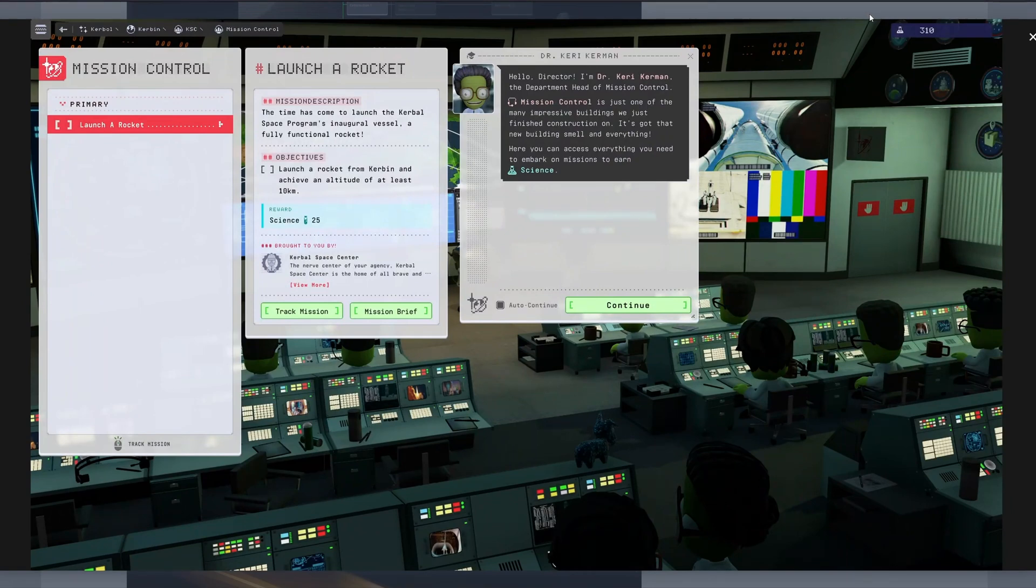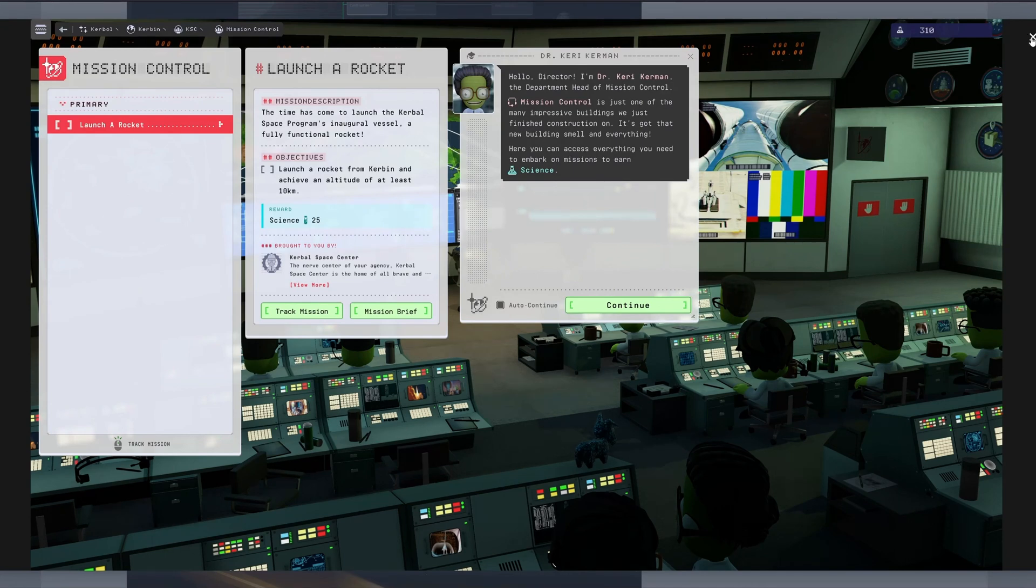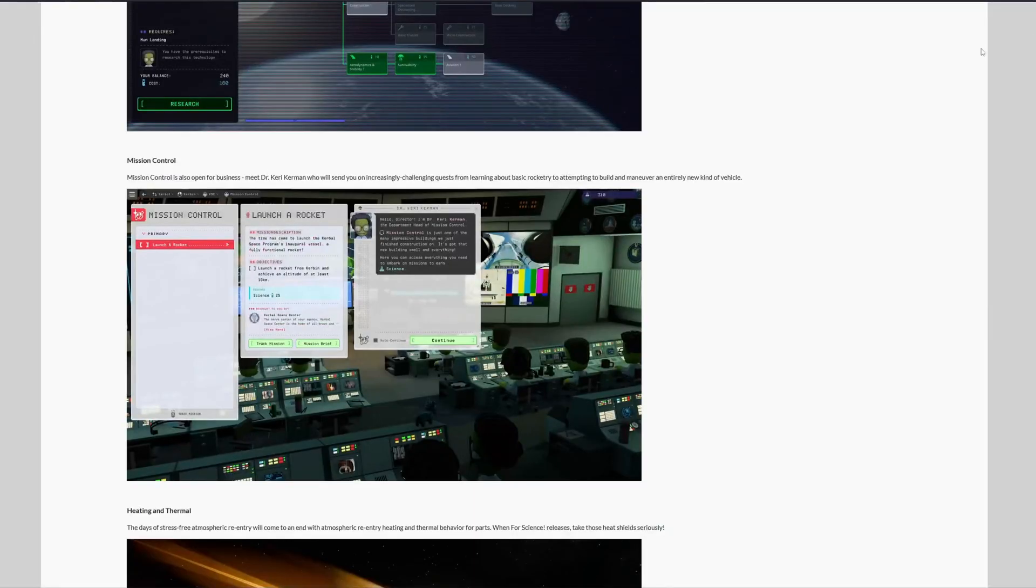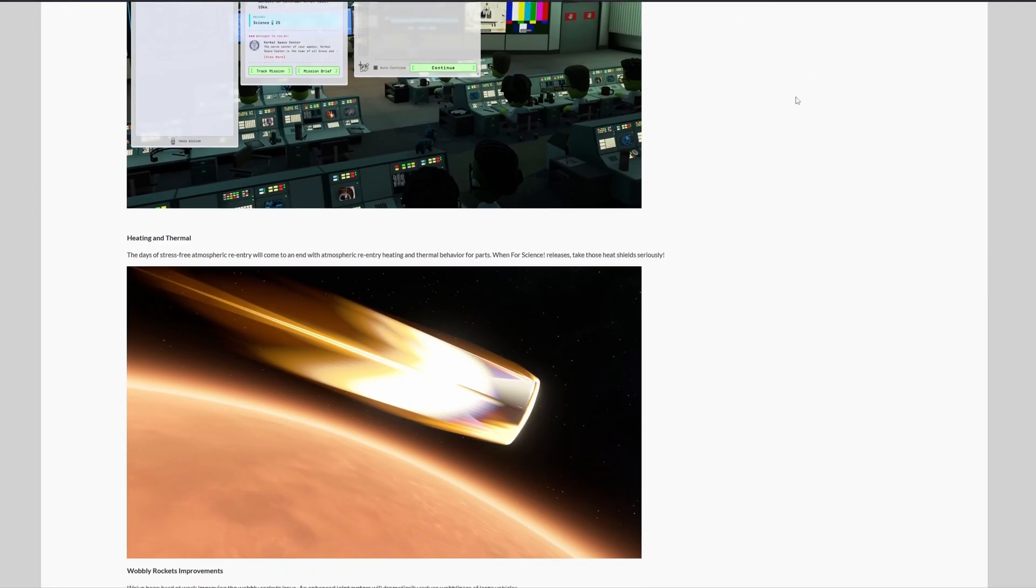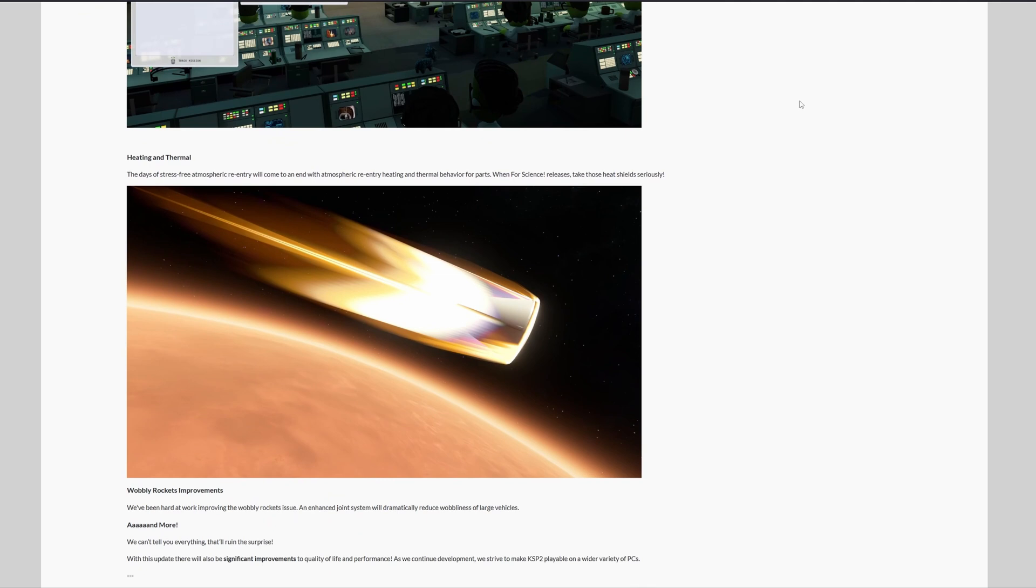And because it would be weird to have all these missions and advanced science and exploration without proper re-entry heating, then you can bet this is coming as well. The atmospheric re-entry heating and thermal behavior for parts are introduced, and now you will have to take those heat shields seriously.